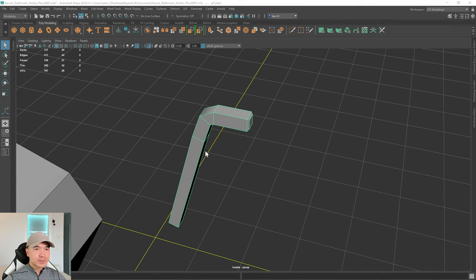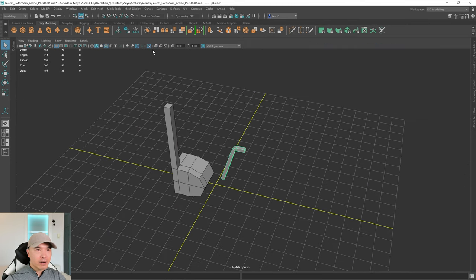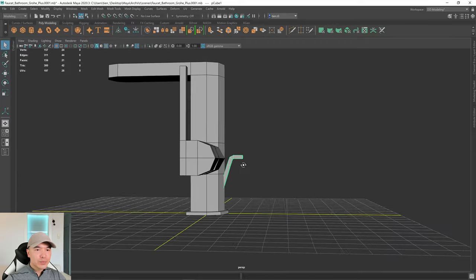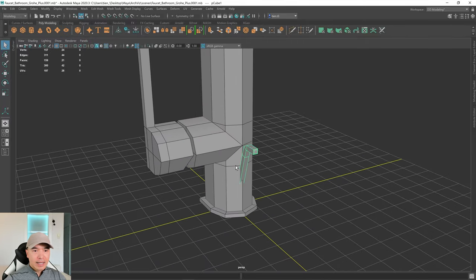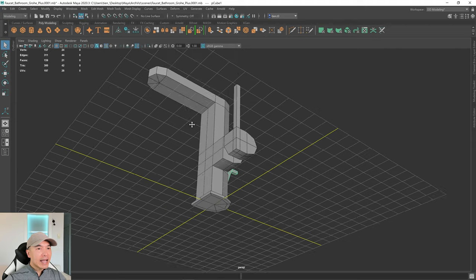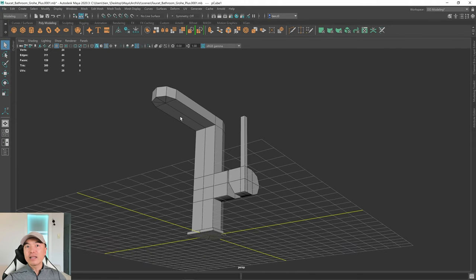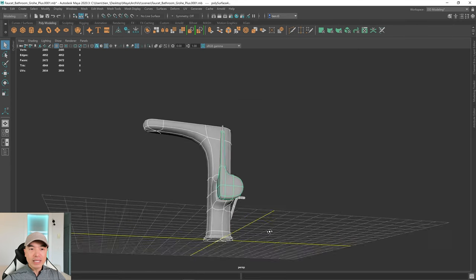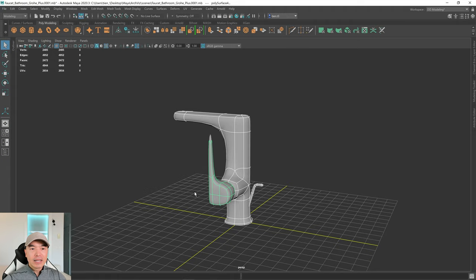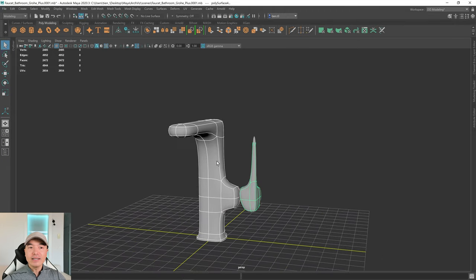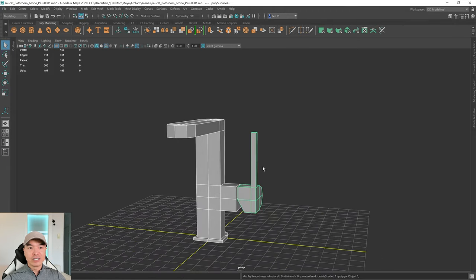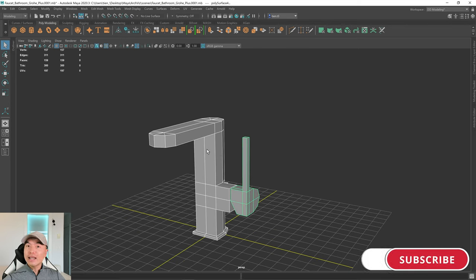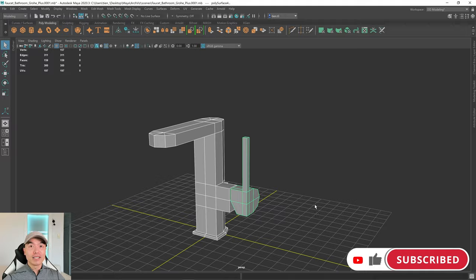Unisolate the view — we have that piece, that piece, and that piece. We still have a little more modeling to do, which we'll finish in the next episode. We'll also add supporting edges so we can smooth this properly — if you select everything now and press 3, the edges smooth out too much and it collapses. We'll see everyone in the next part when we finish the faucet.